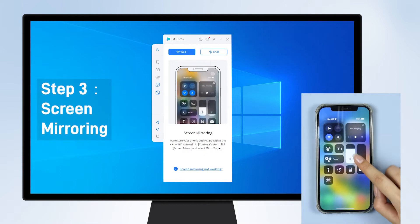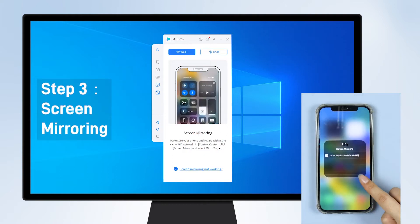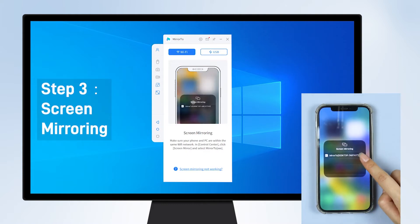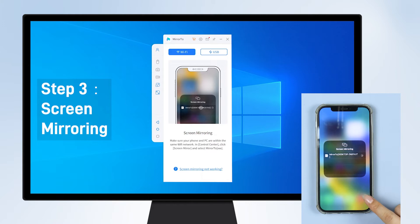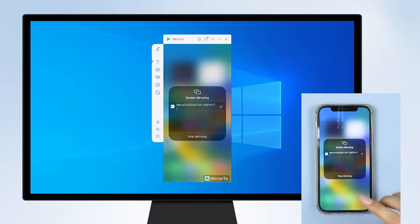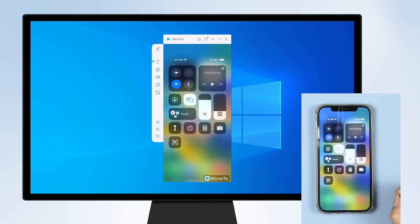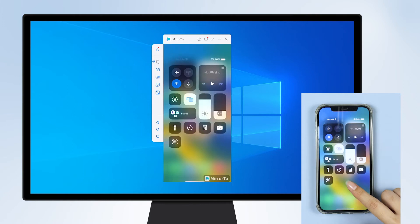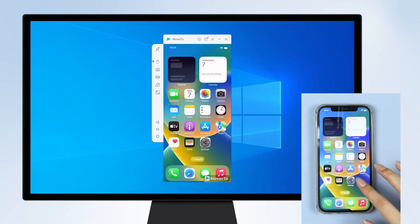Step 3: Then go to your iPhone Control Center, tap Screen Mirroring, and choose your computer to cast your iPhone screen. Now you're mirroring your iPhone screen to your Windows PC successfully.